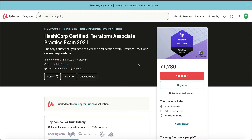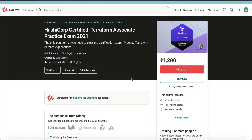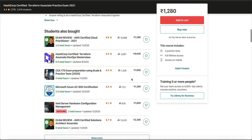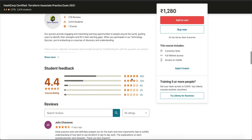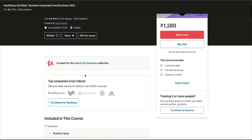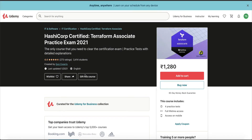Before we start, on my screen there's a HashiCorp Certified Terraform Associate practice exam. If any of you are planning to take the Terraform Associate exam in the near future, there's a series of practice tests on Udemy. It has a rating of 4.4, which is amazing. If you use my coupon code in the description — there are two coupon codes — the first is 'aws_hands_on'.